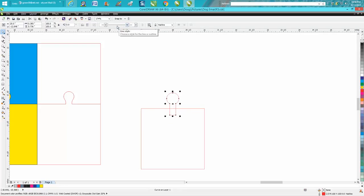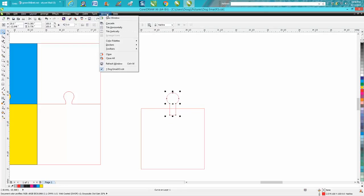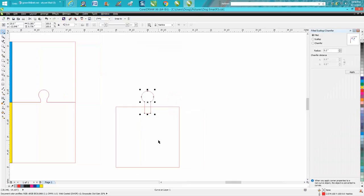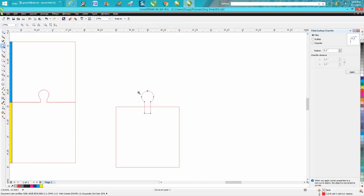Then under Windows, go to Dockers, go all the way down to Fillet Scallop and Chamfer, and pick Fillet. Let's zoom in here.